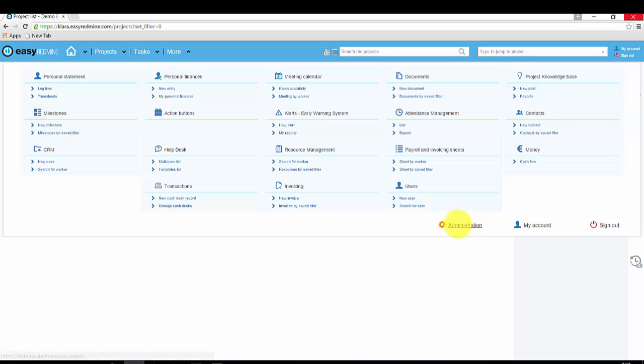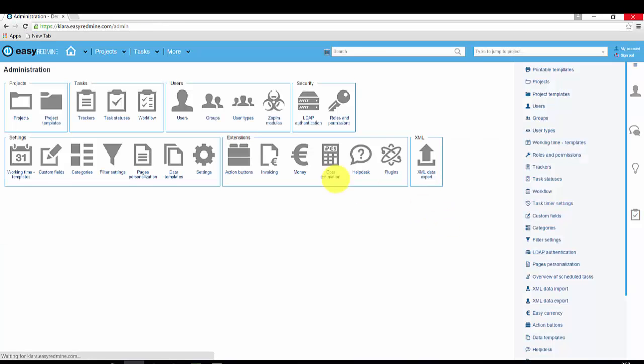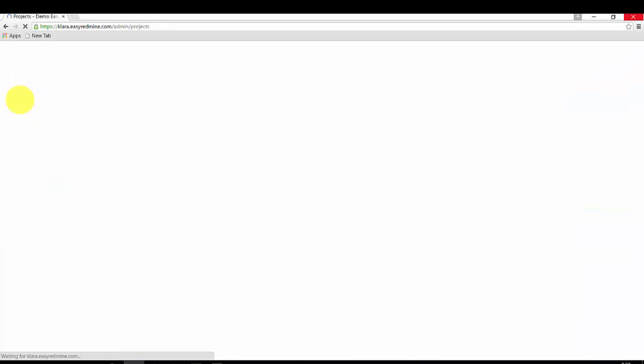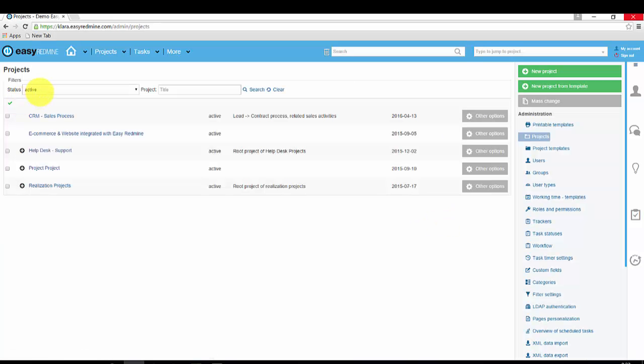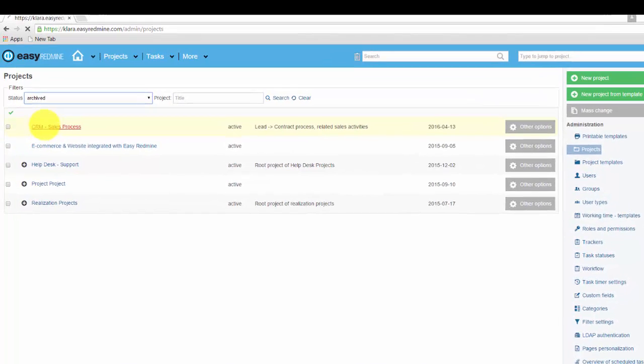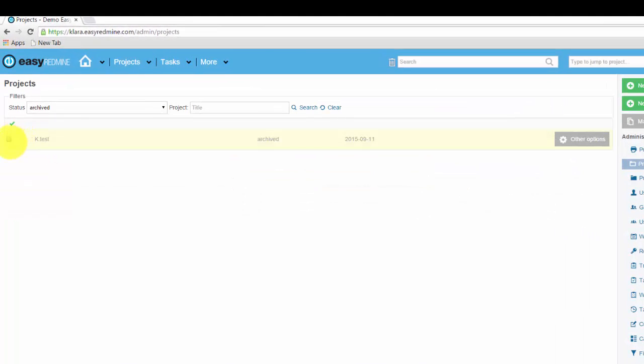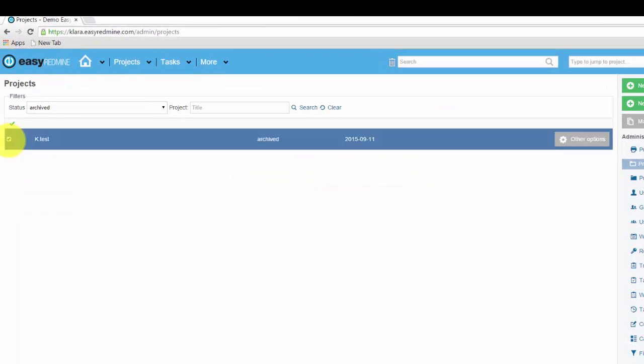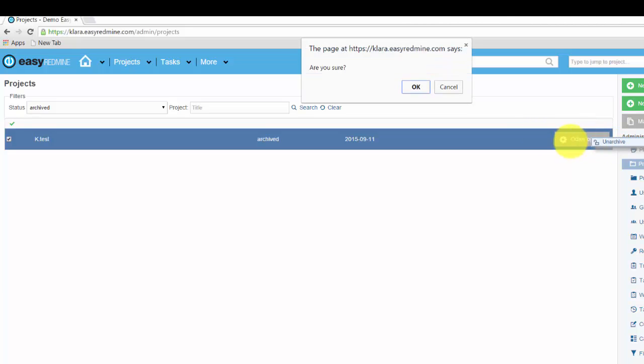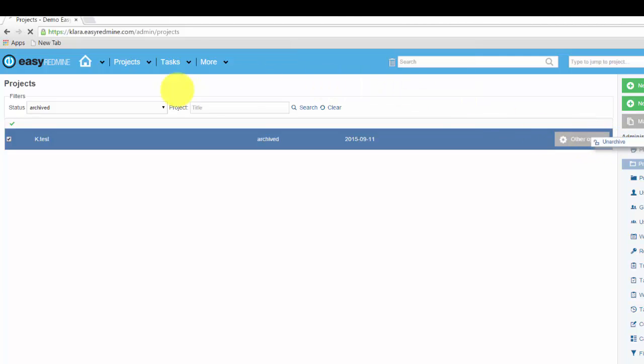Administration, projects, choose status archived, here is our project, mark it, other options, unarchive.